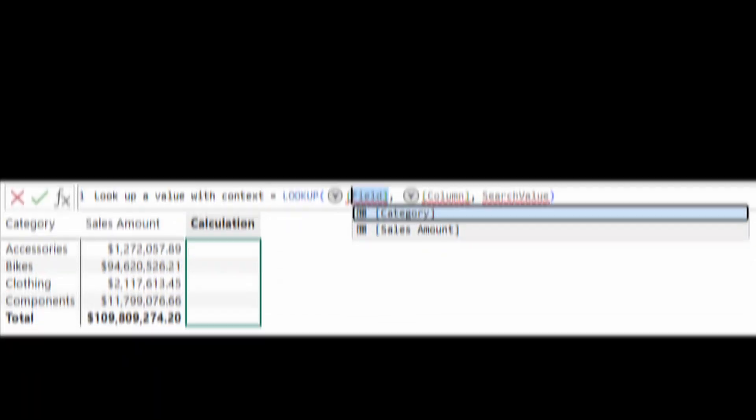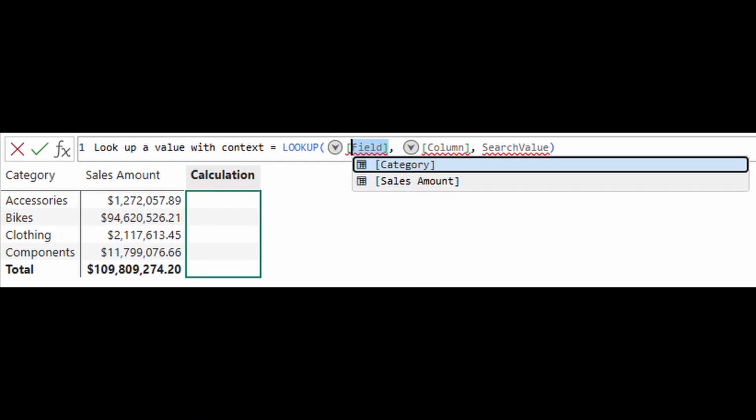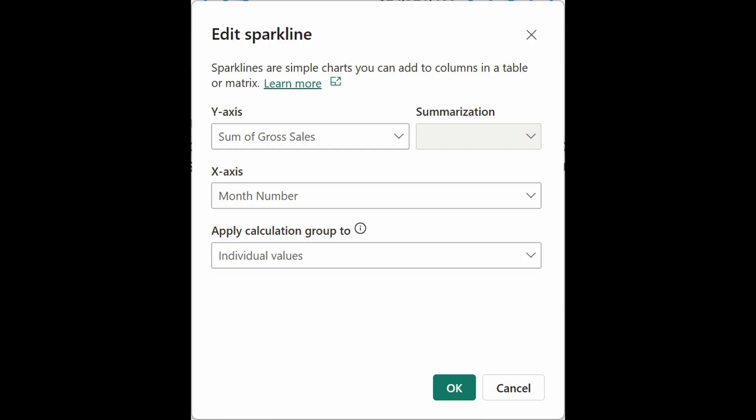In this video, we're going to cover some of the new things that came out as part of Power BI's June 2025 update, including things like the parameter pickers for visual calculations, calculation group integration with Sparklines, and Power Query editing on the service. All of that and more, so without further ado, let's jump in.